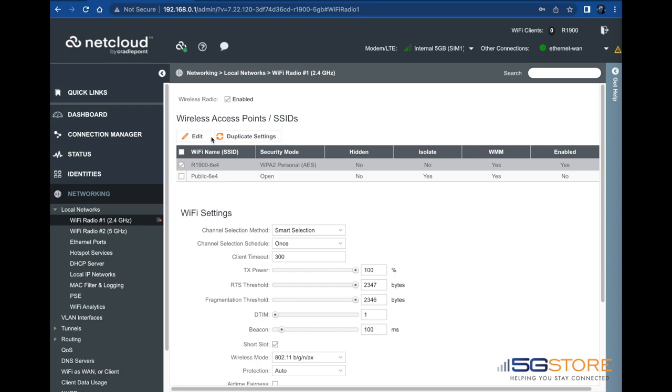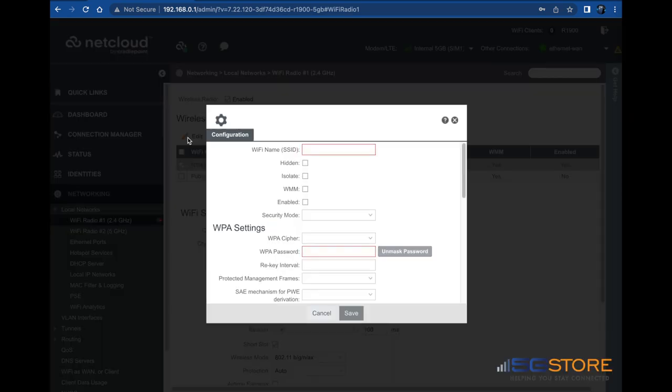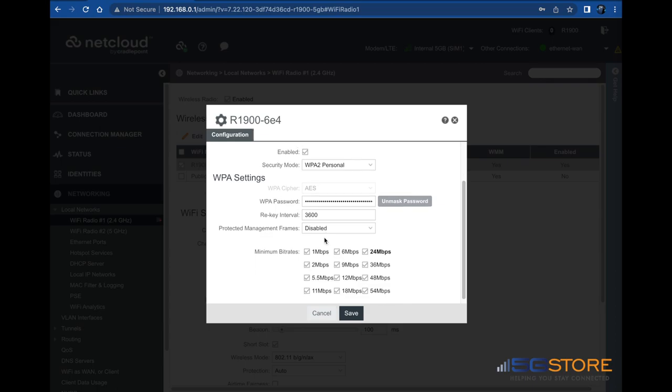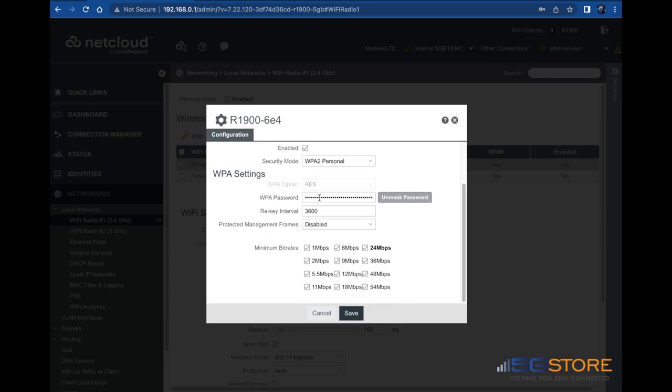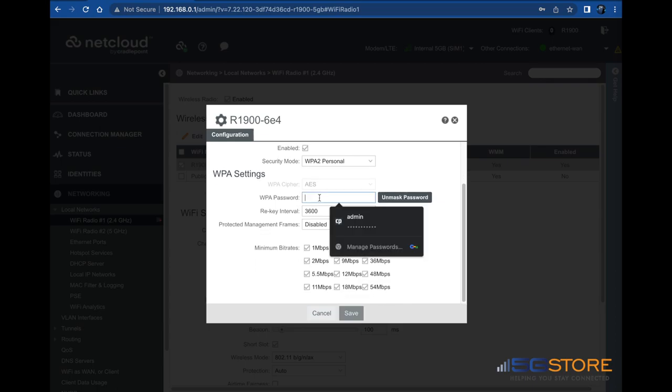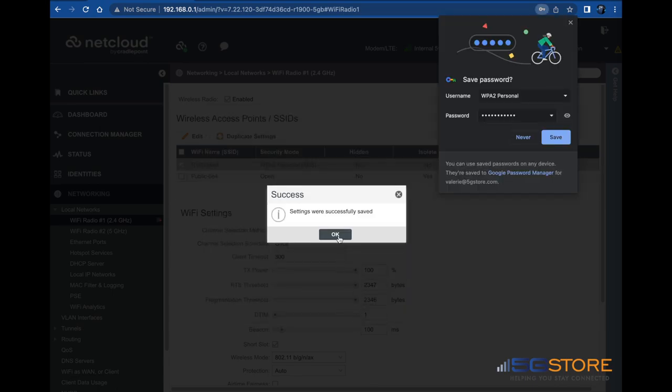Check the box beside the default Wi-Fi name and click edit. In the window that opens, you may adjust any settings, including the name or security mode, but we're just going to change the password at this time. Click save when you're done, then OK.